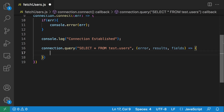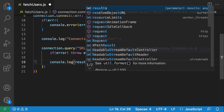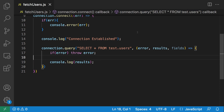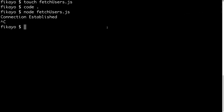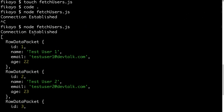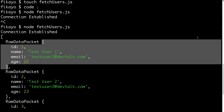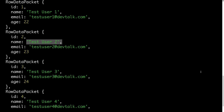We'll say: if (error) throw error. And finally we console.log the results. Let's save our file and go back to the console. Let's run node fetch_users once again. Here you can see we can now see our users in the console. Scrolling up a bit — we see our connection was established, and now we have an array containing RowDataPackets which represent each row in the database table. We have test user one, test user two, test user three, and four.